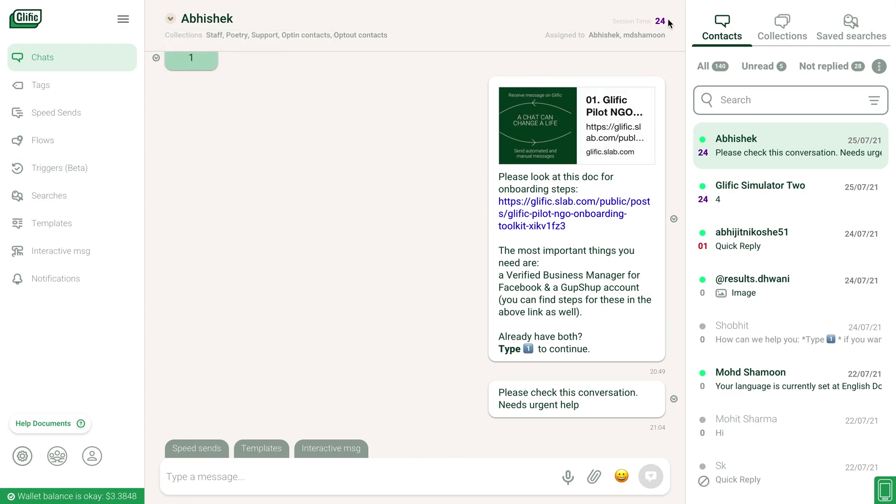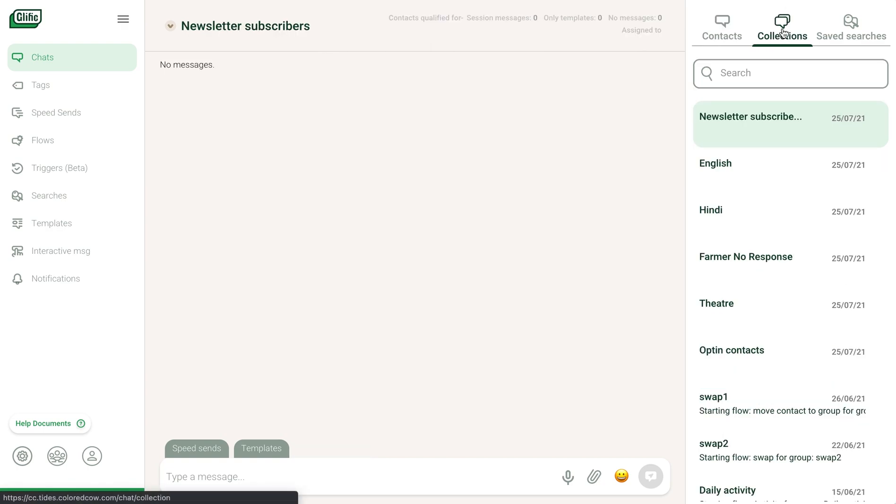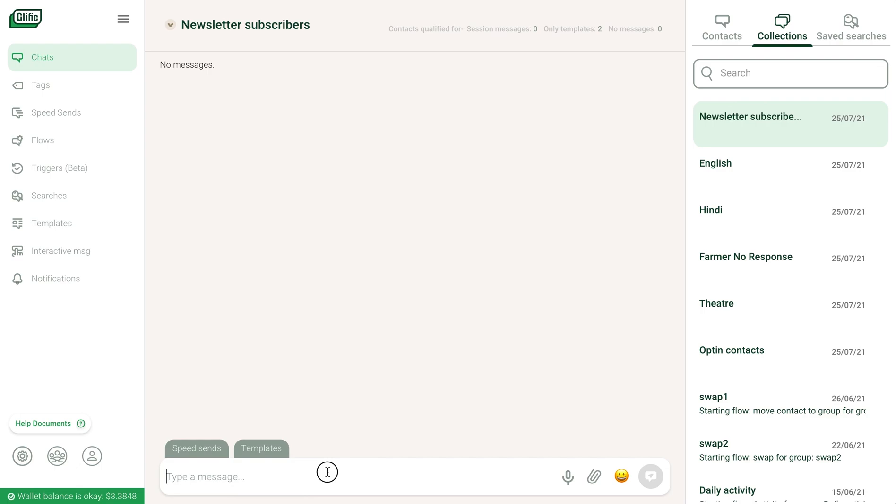You can also see the time available to you to respond to the user before the service window closes. You can see which staff member a contact is assigned to and which collections they are a part of. You can send a message to all the contacts in a collection at once from here.